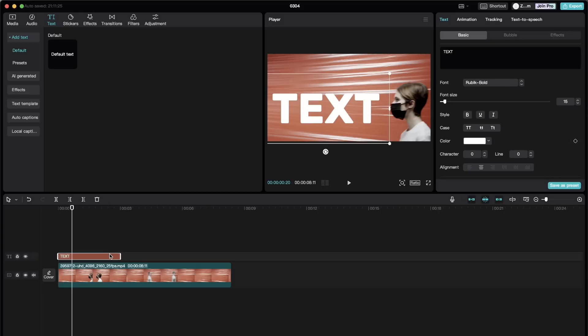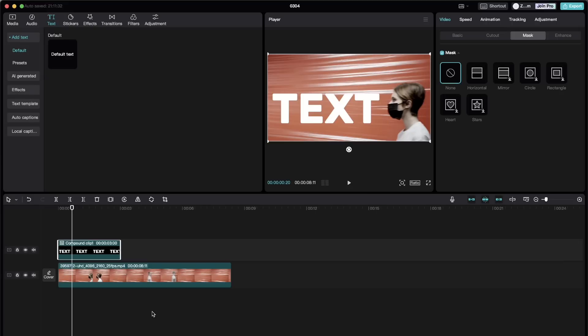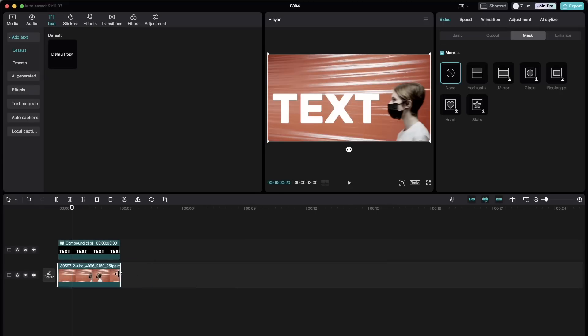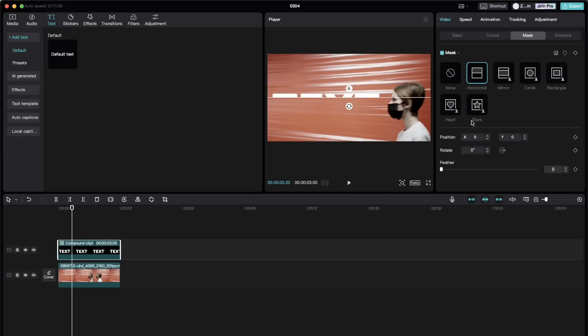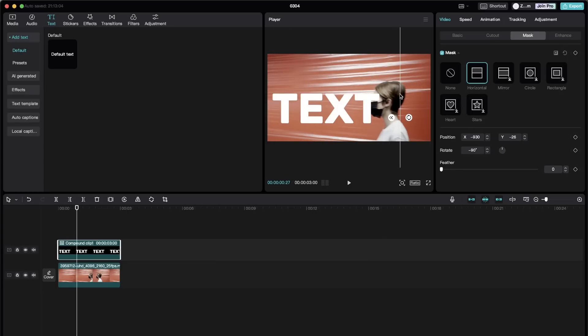And next we're going to compound or click Alt-G on the keyboard. Trim our clip. Use the mask. Horizontal. And we need to rotate it by minus 90 degrees. So it's going to be like this.